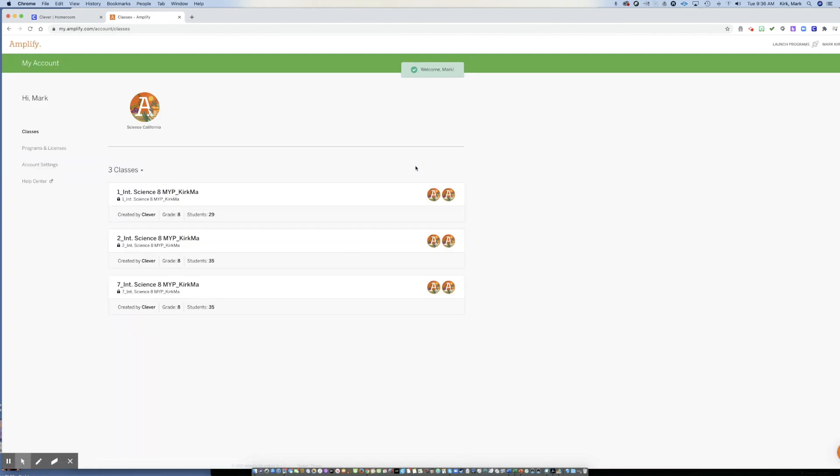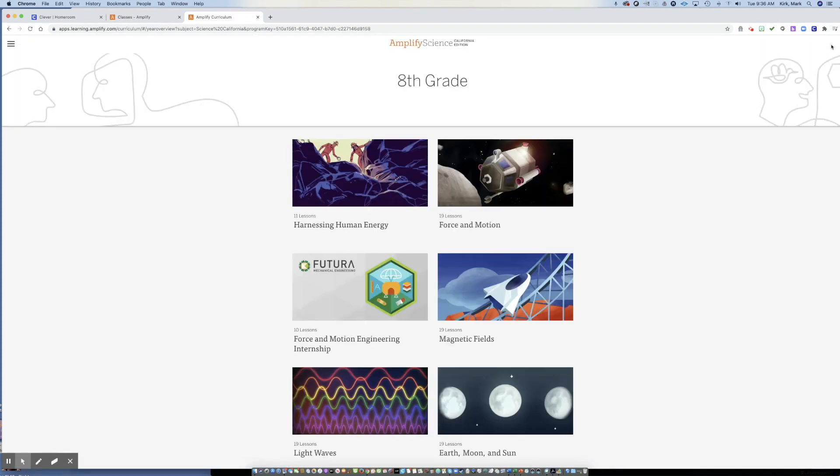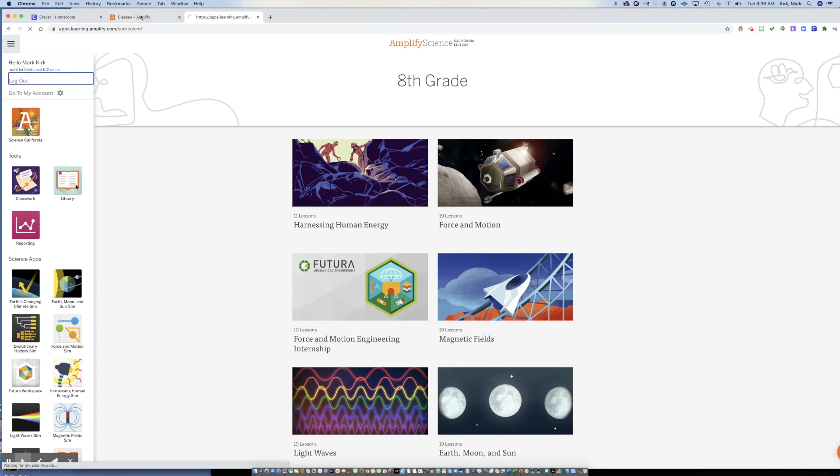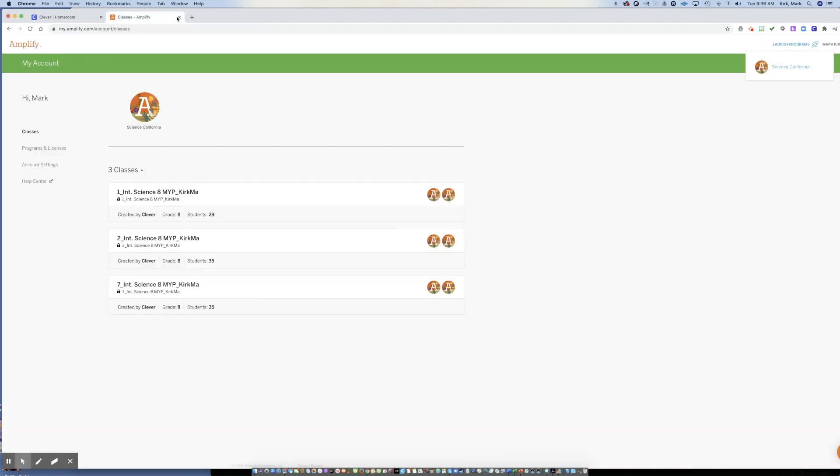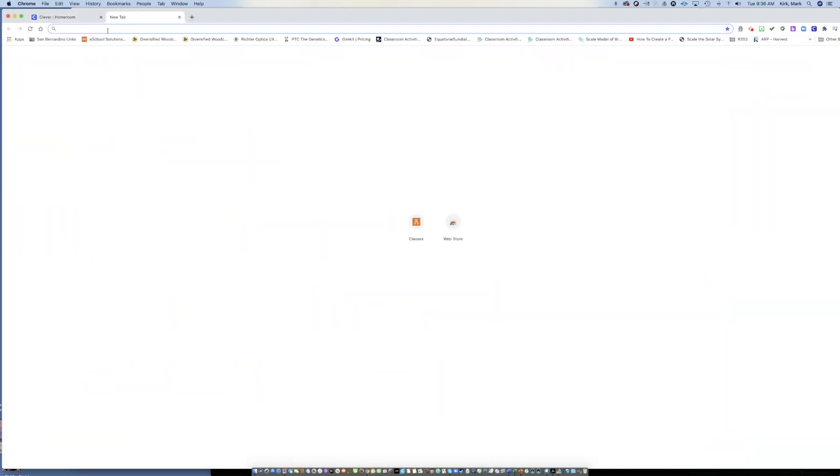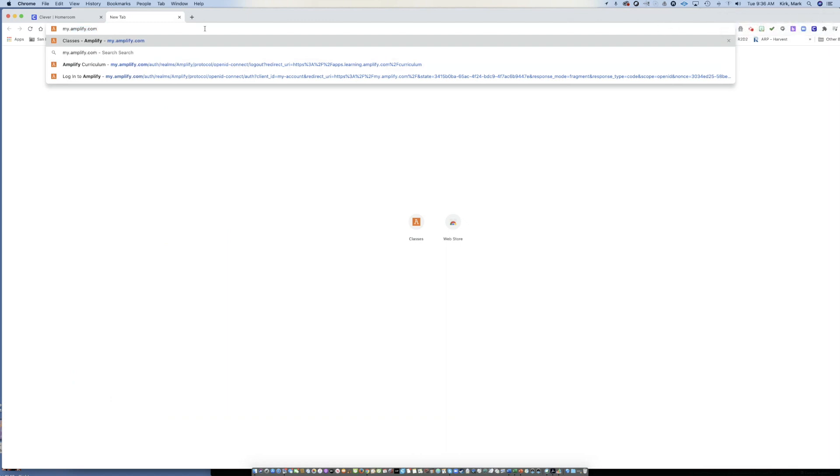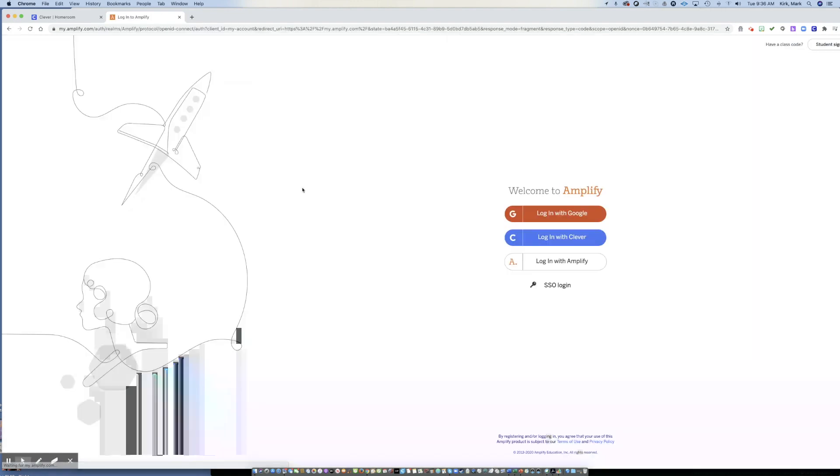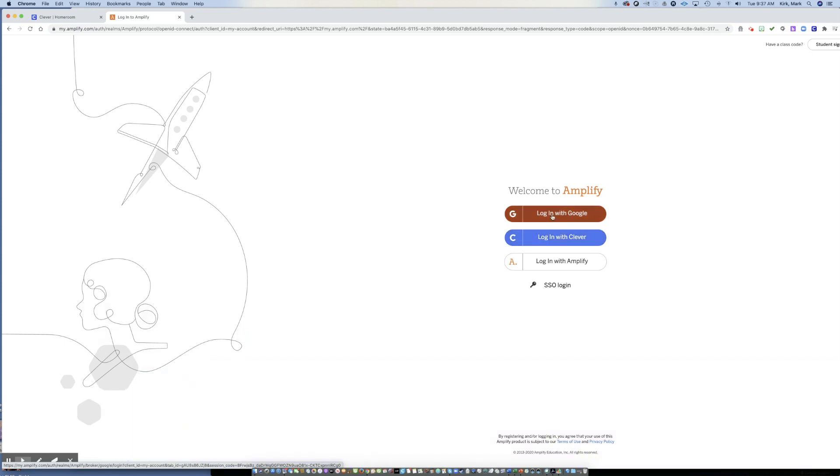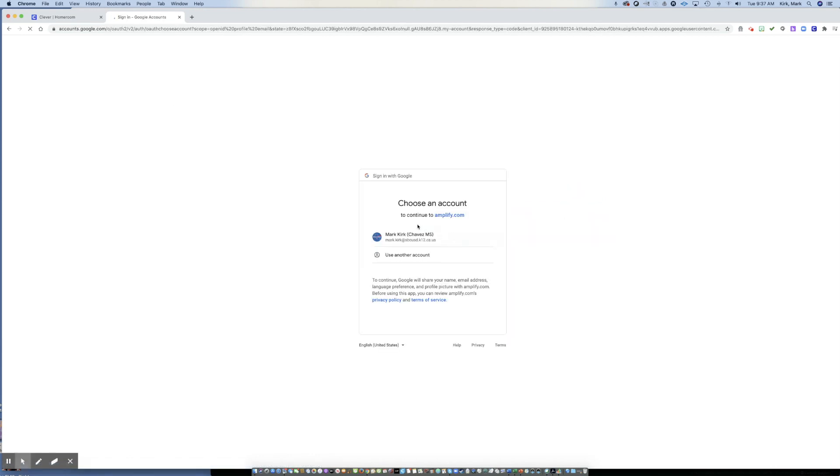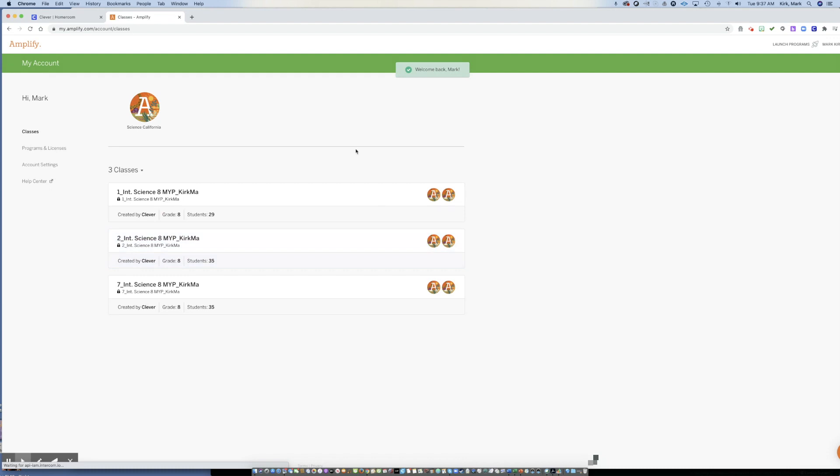And you can click the big red Google login that will allow you to log in with your Google address. So if you cannot get Clever to work at all, then you can type in my.amplify.com and just give up on Clever. If you can't get Clever to work, type in my.amplify.com and click the big red login with Google, which should give you your school email address as an option. And you can log in here.